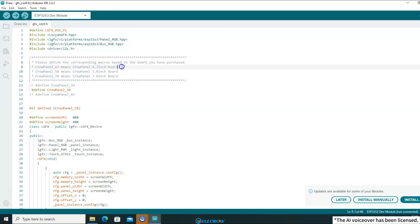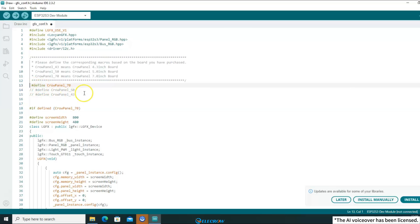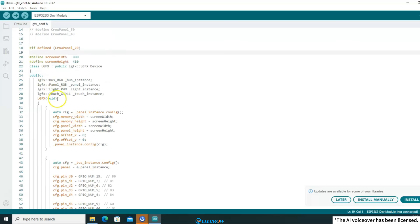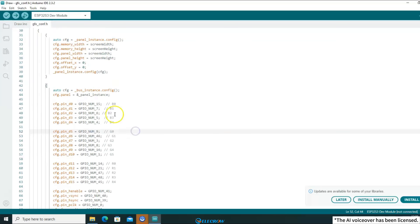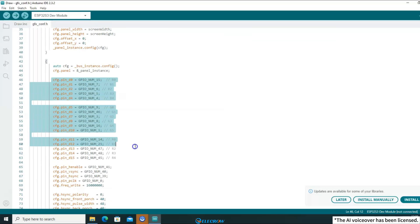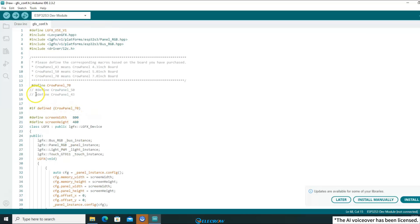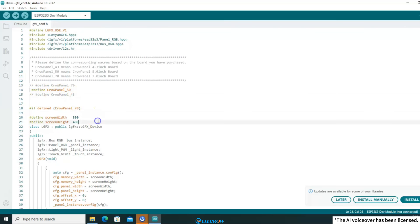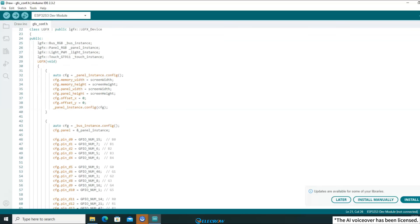Assuming that you are using a 5-inch board, you don't need to make any modifications because it has already defined the corresponding macro. However, if you are using a 7-inch board, you need to first comment out the 5-inch macro and then uncomment the 7-inch macro. This way, when the code is compiled, the compiler will only compile the display driver code corresponding to the 7-inch board based on this macro definition. However, I will use a 5-inch board to demonstrate in this lesson, so I now need to define the CroPanel50 macro. Remember to comment out the other two unused macros, otherwise it will cause errors.